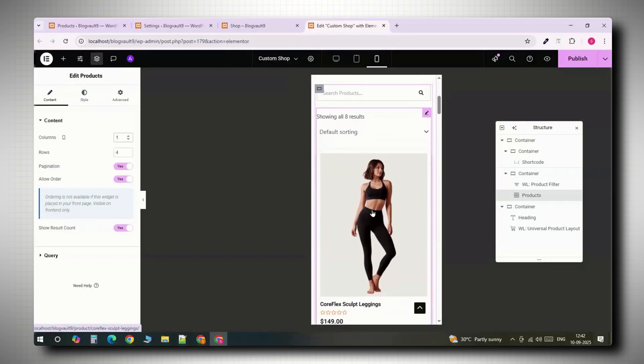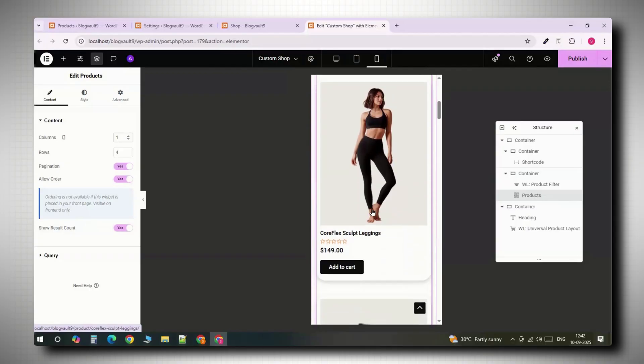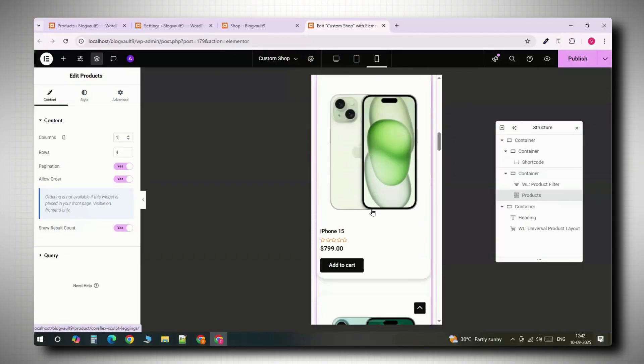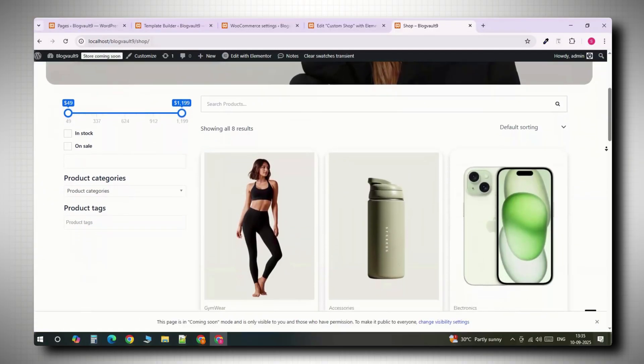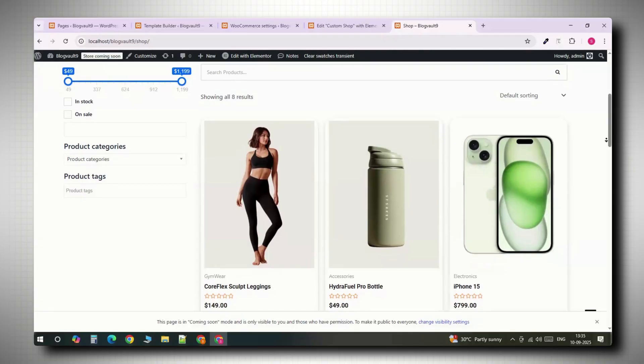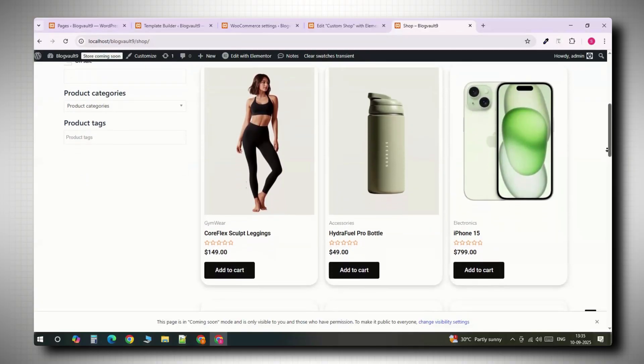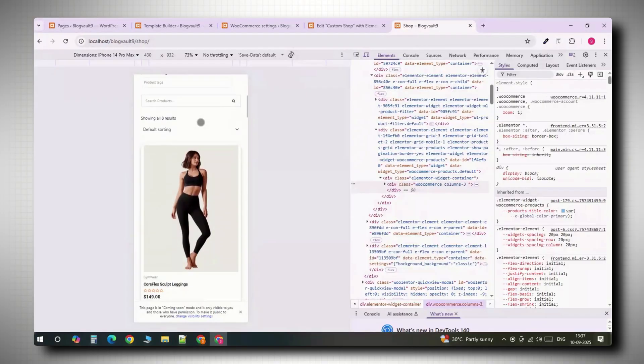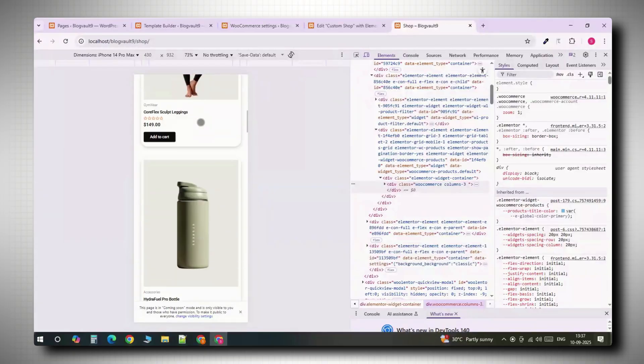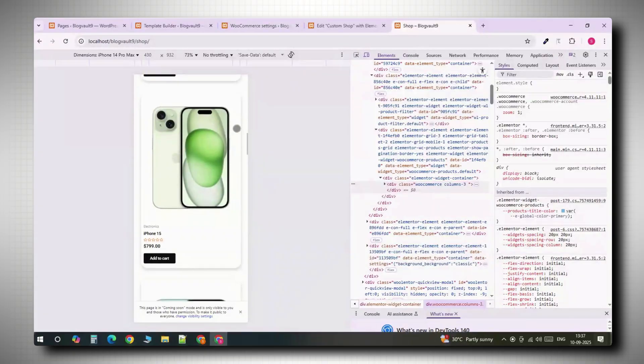And that's it. You now have a custom WooCommerce shop page built with Elementor, Shoplentor and Woof. You've got filters, search, a clean product grid, recommendations and full responsiveness, all with free plugins, no code needed. Click here if you want to triple your site speed in just one minute. Trust me, you're gonna love it. Click here and I'll see you there.